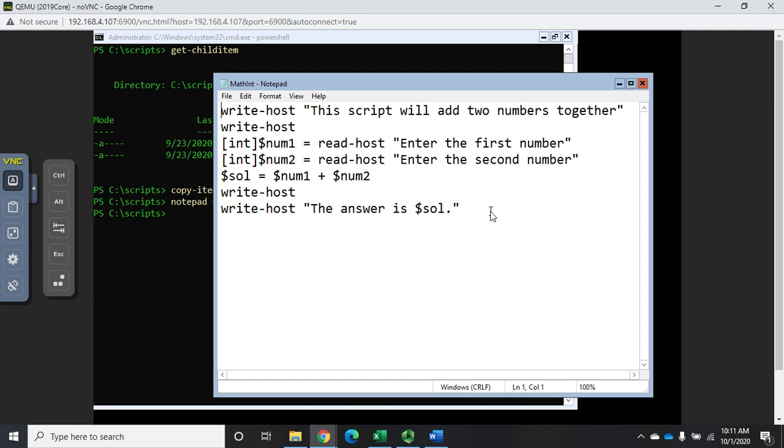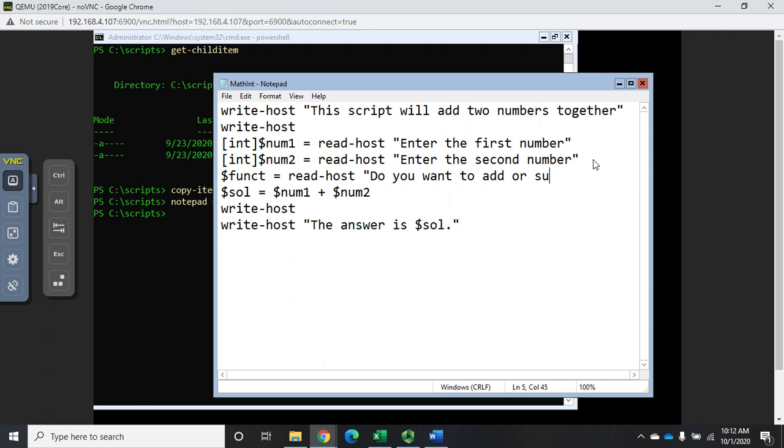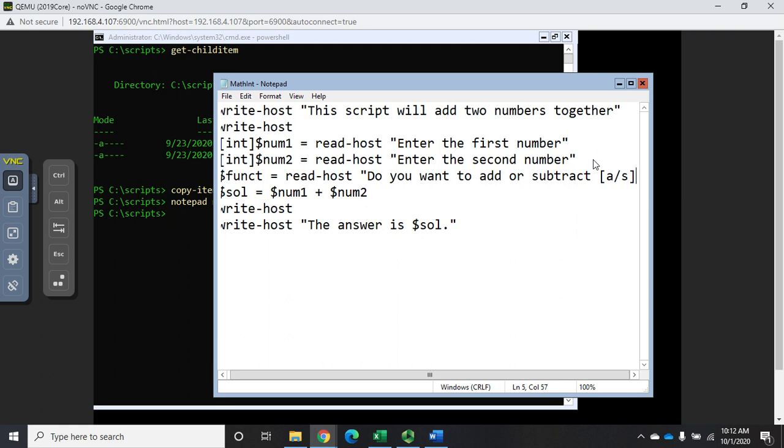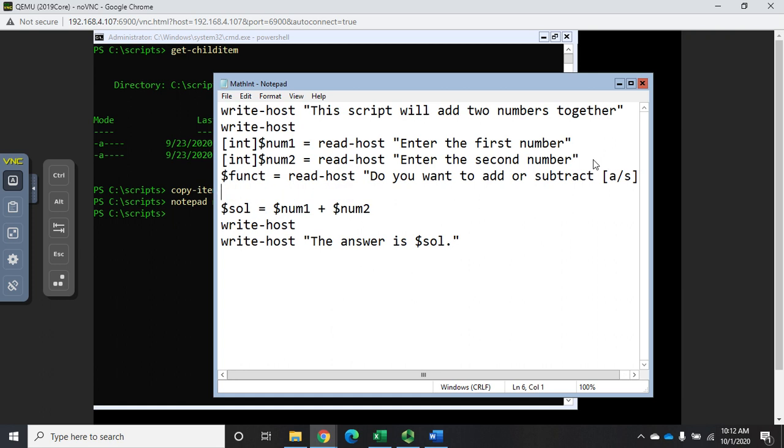What if I wanted to give them the option to add or subtract? I can add another variable called funct for function, and we're going to say it equals read host. We're going to prompt the user 'Do you want to add or subtract' and then we're going to set our valid answers a or s.